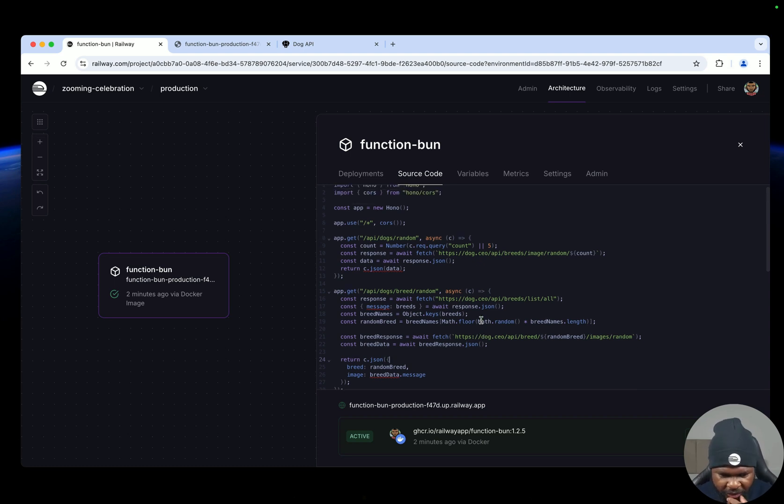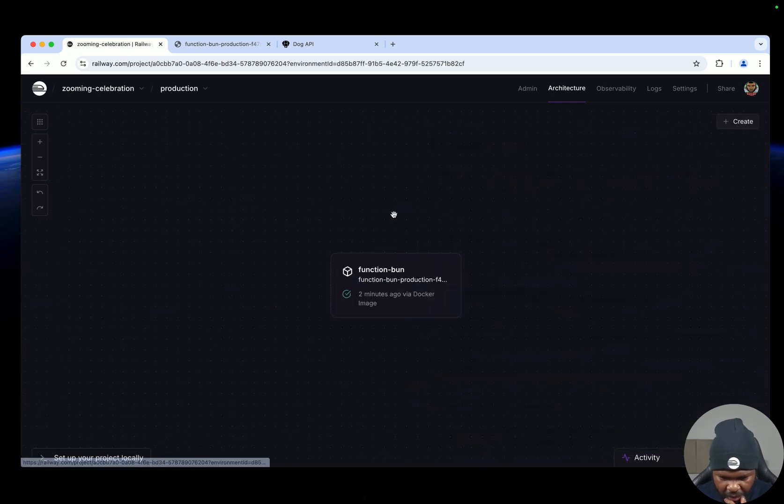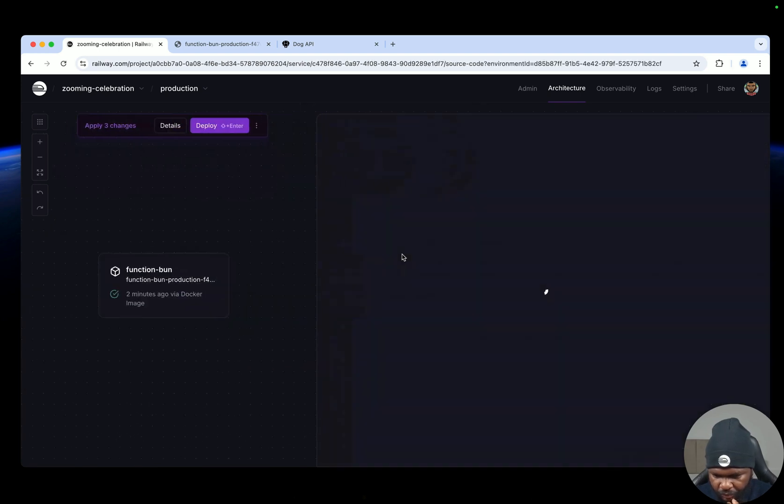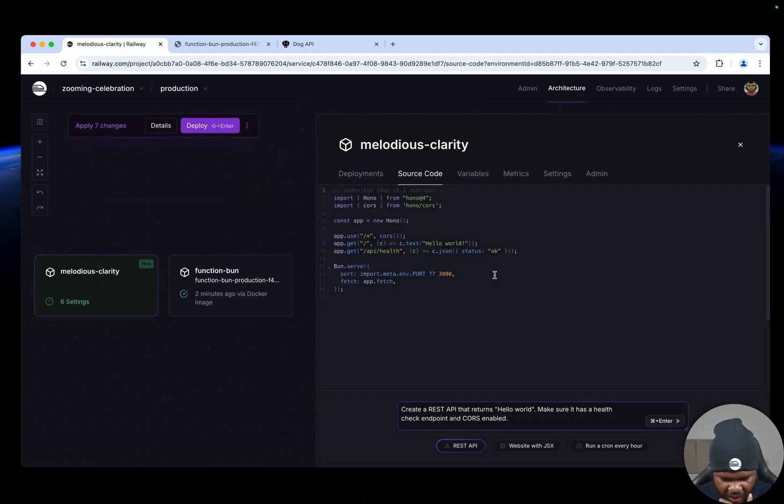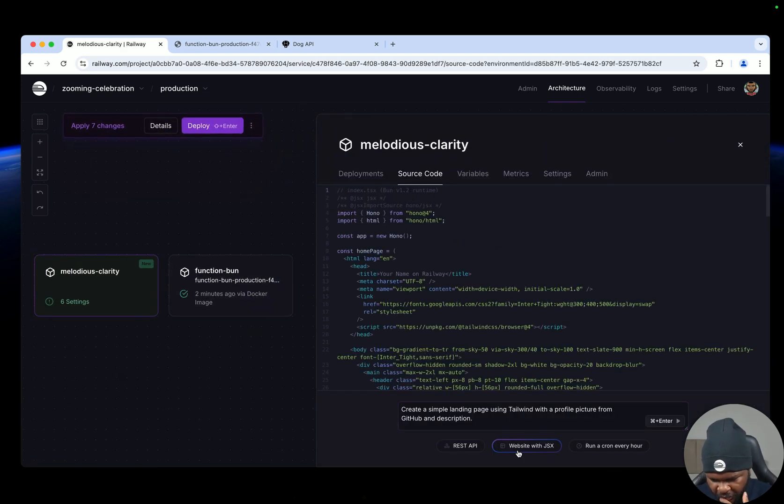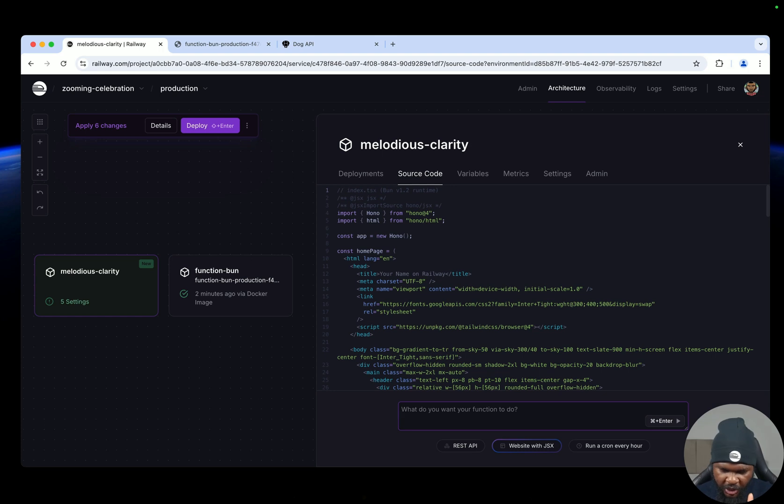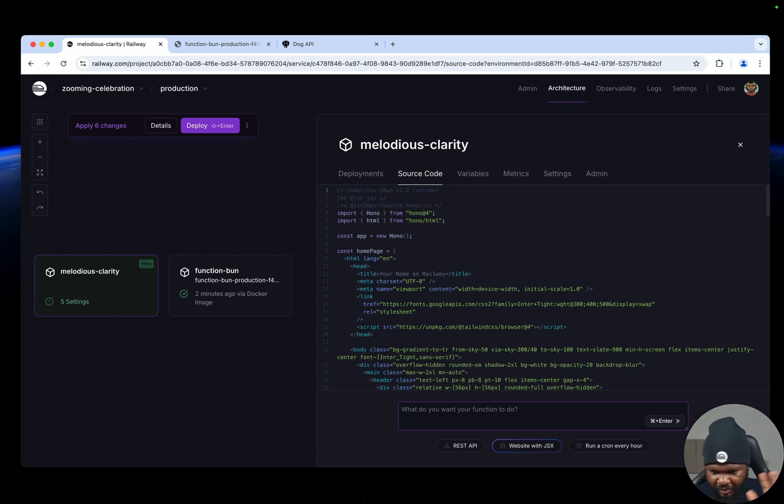So let's do something else. Let's create another function. I want to show you something. So let's create another function here. This time around we are going to use the website with JSX. So here we're just going to create like a simple HTML CSS page and we can easily do that again with prompt engineering.